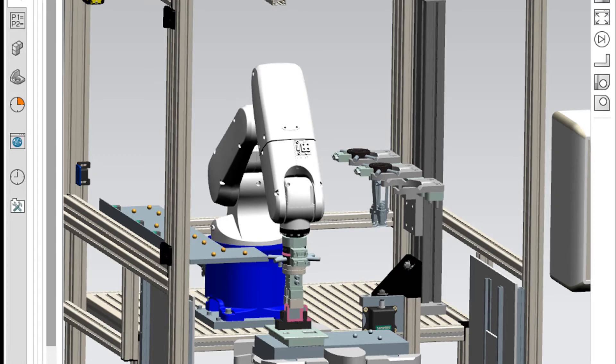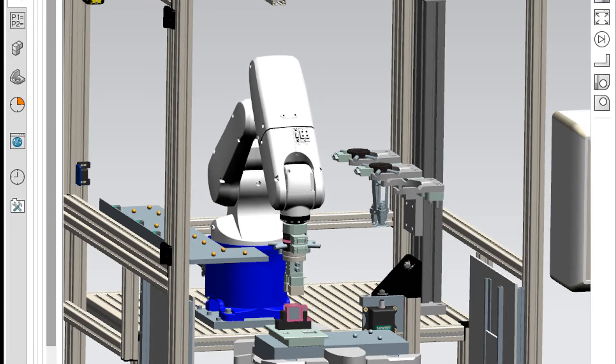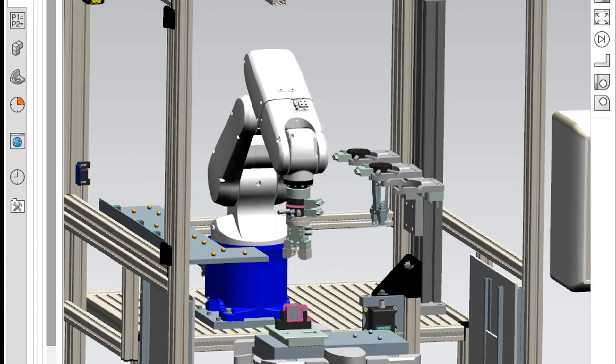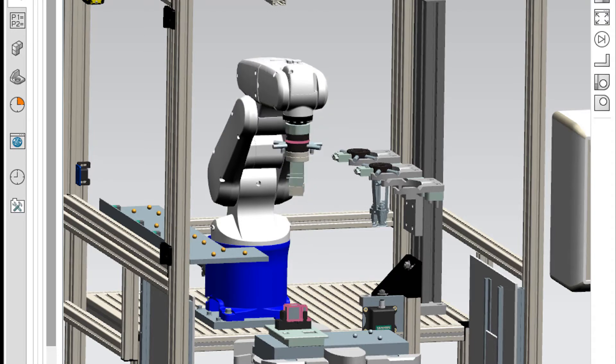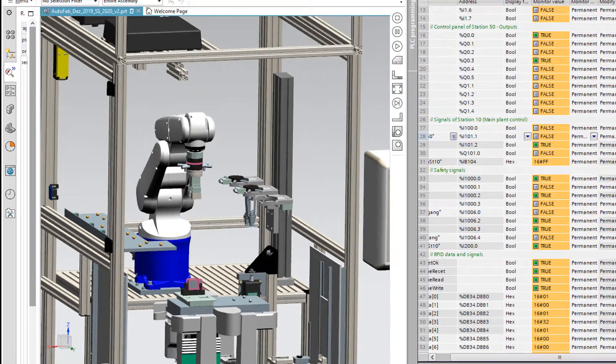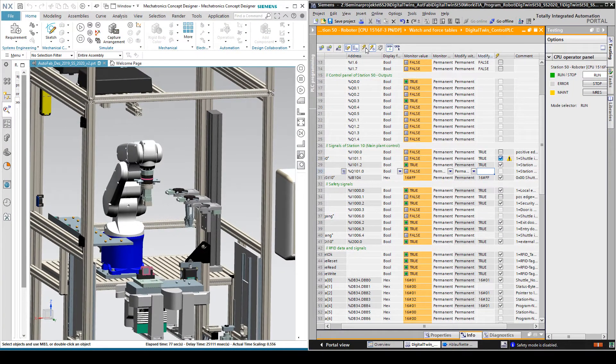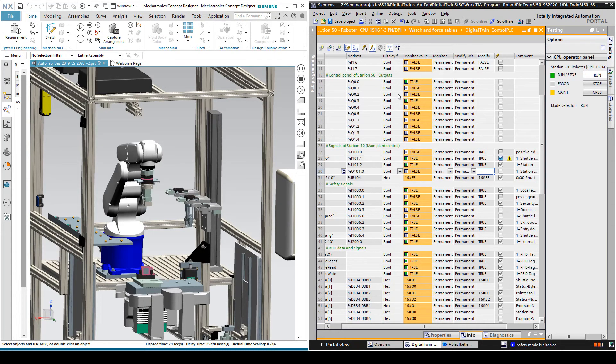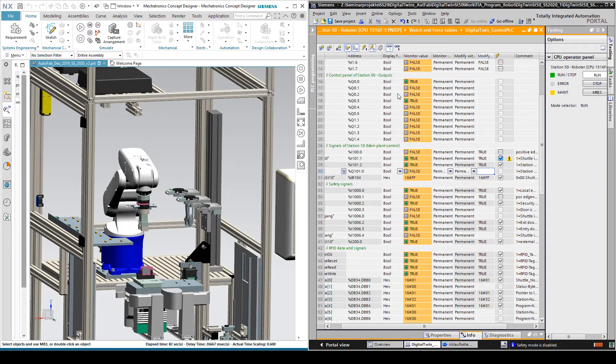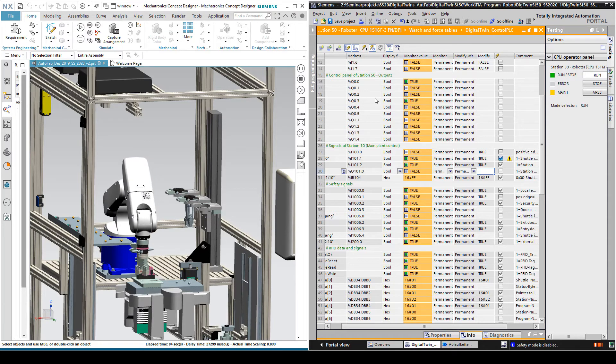Once this operation is complete, it returns back to its home position. Now it waits for a new start signal from the PLC. If it receives the start signal, it continues to perform the assembly operation on the new shuttle.